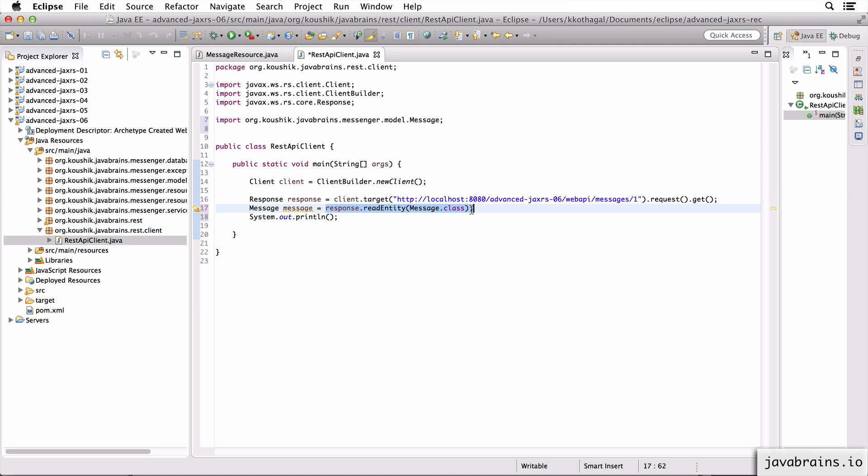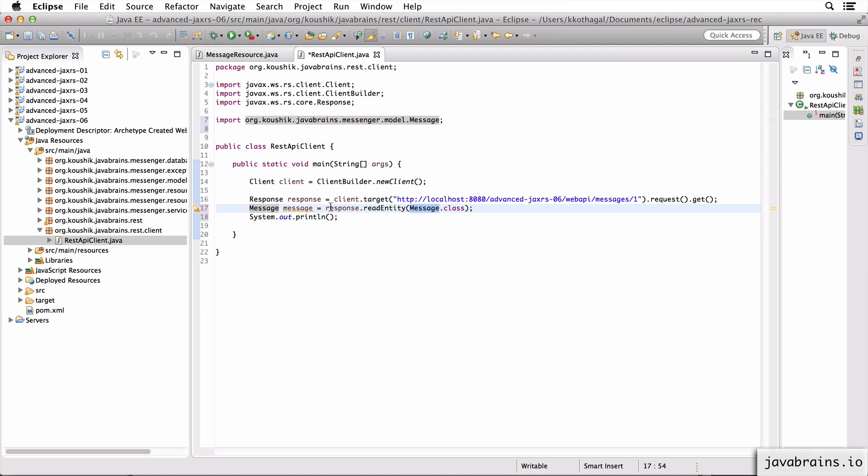I'm going to say message message equals response dot readEntity of the message class. So what this does is it takes this response and says, okay, this response holds a message instance. You're passing in the class. So it's going to unwrap the message instance in this response, and it's going to create a new message instance over here.